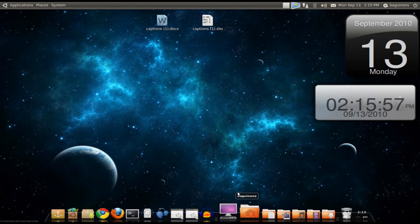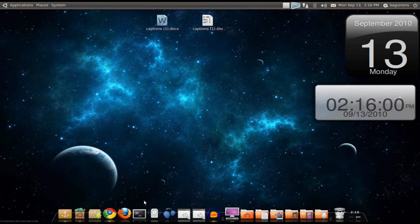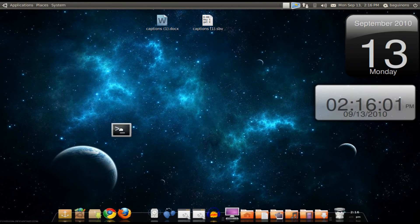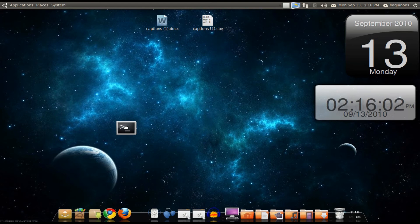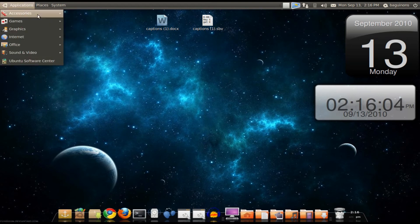So after you get Docky open, you're wondering how to use it. Obviously, like previous docks, you just drag out an icon so you can delete it, or you can add some from the menu bar up here.